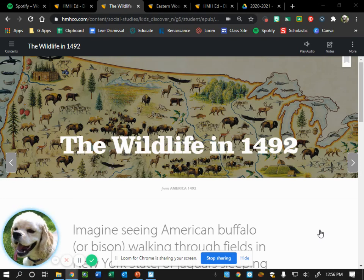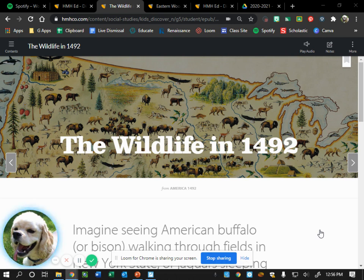For social studies today we're going to get started with the wildlife in 1492. What page is this in your magazine? It says page eight and nine, so page eight and nine in your 1492 magazine. Open up to where it says 'The Wildlife in 1492.' All right, are we ready to read, fifth grade? Follow along with me in your magazine.